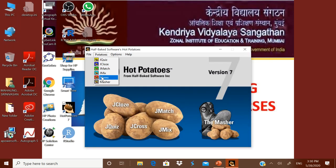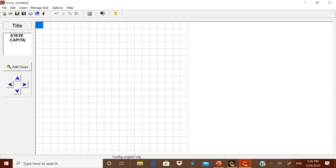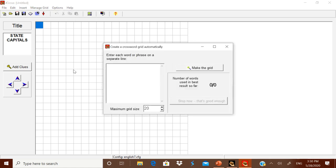I will go for JCross. Before you begin, decide which topic you want to make the crossword on. I will go for state capitals. Now click 'Manage Grid', then click 'Automatic Grid Maker'. It will ask you to enter each word or phrase on a separate line.